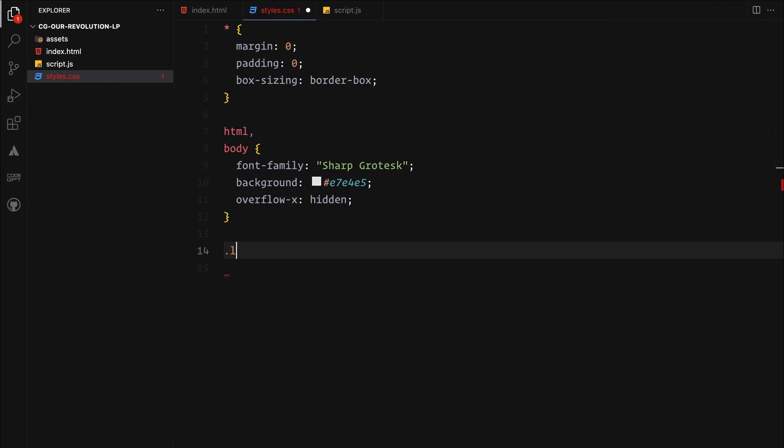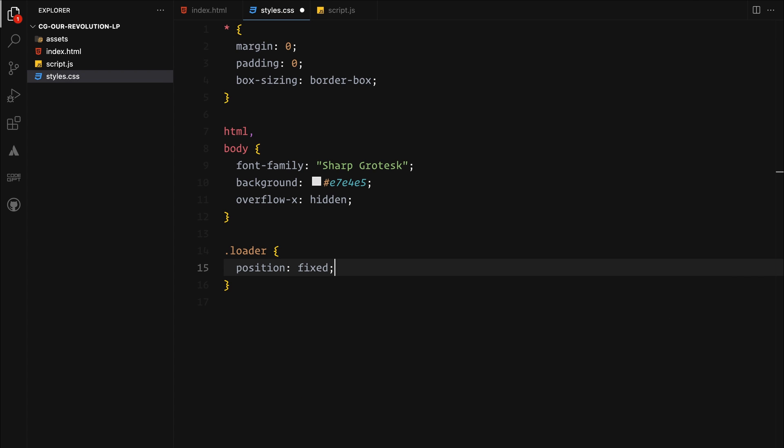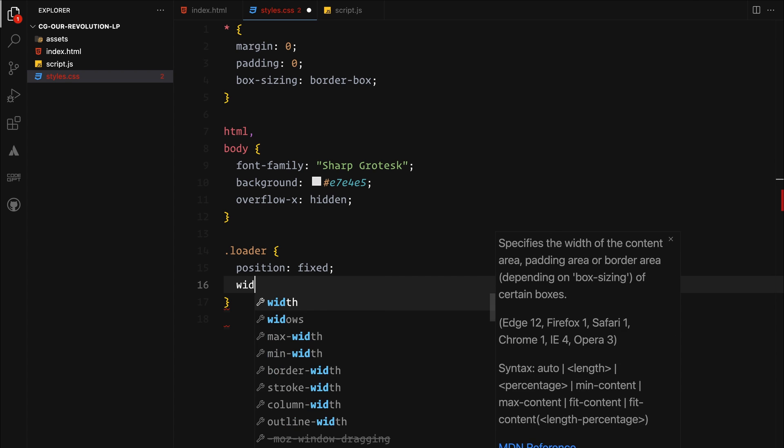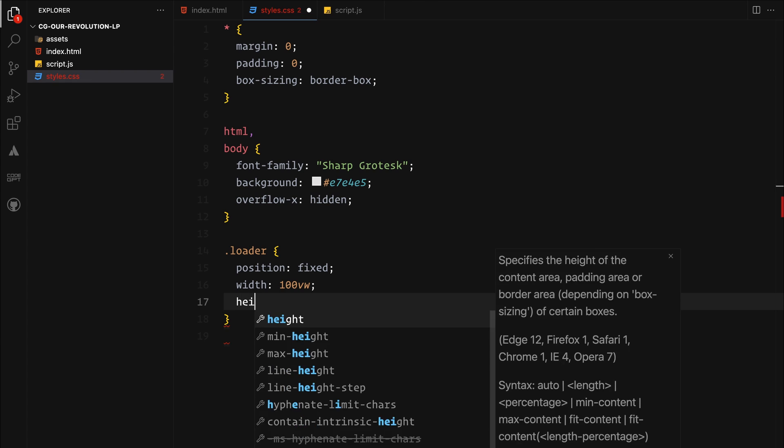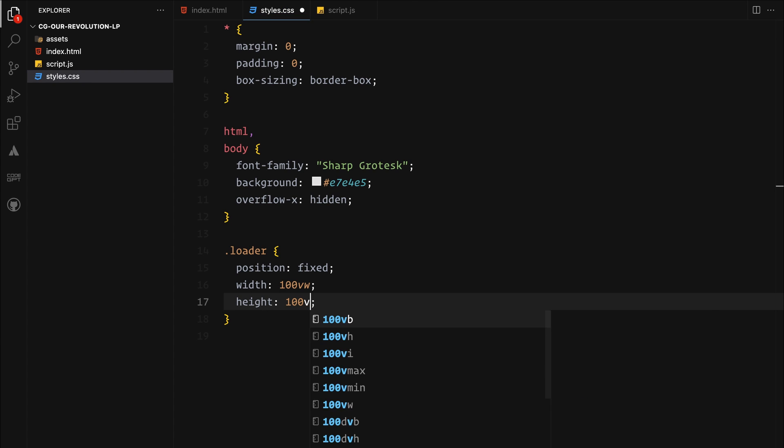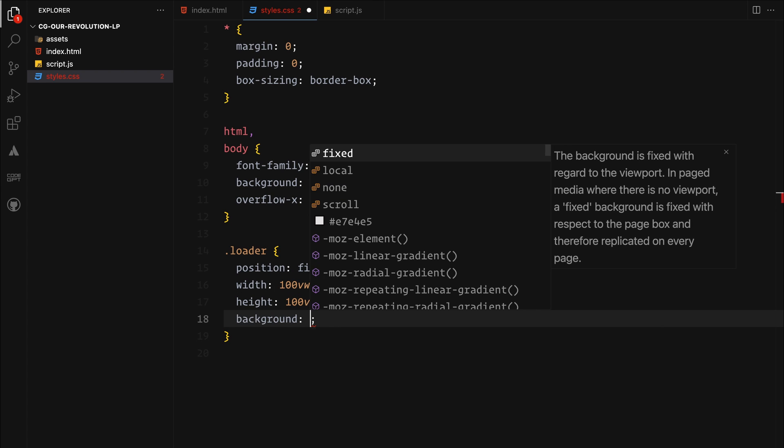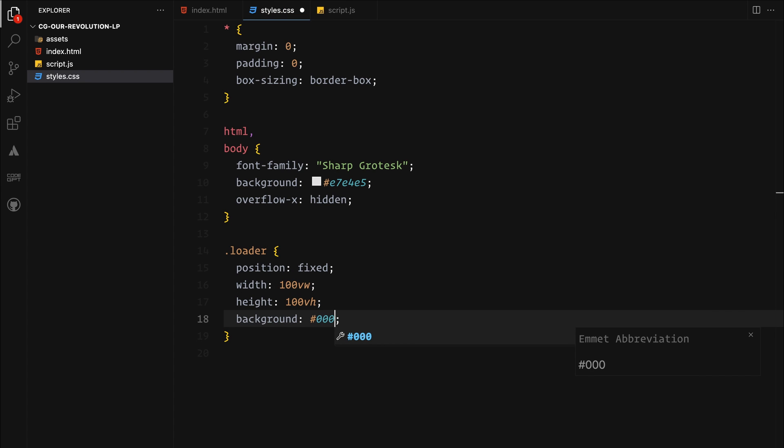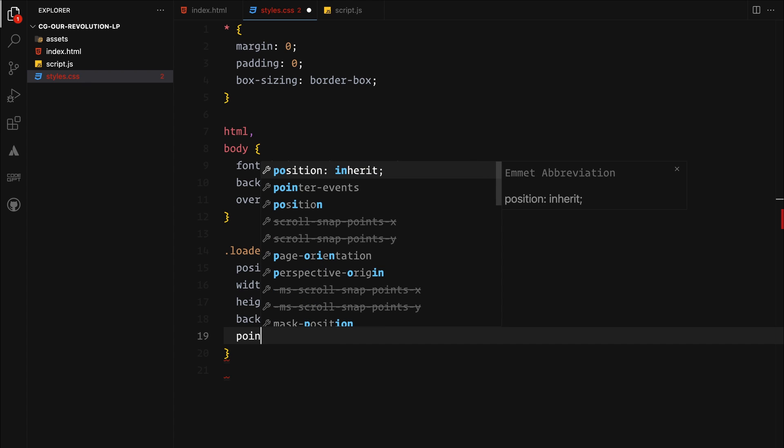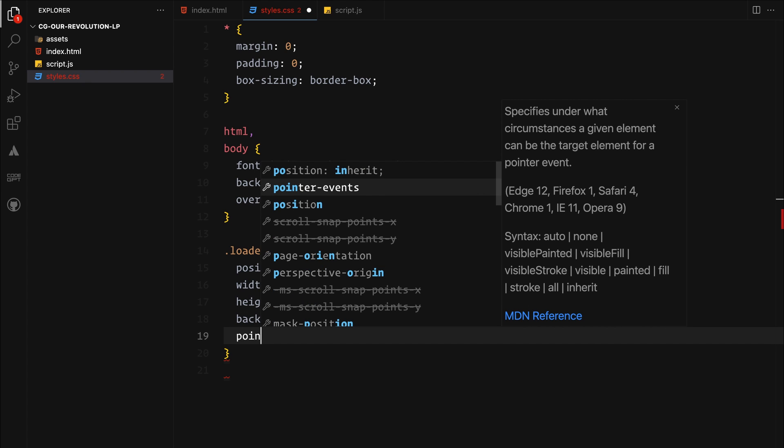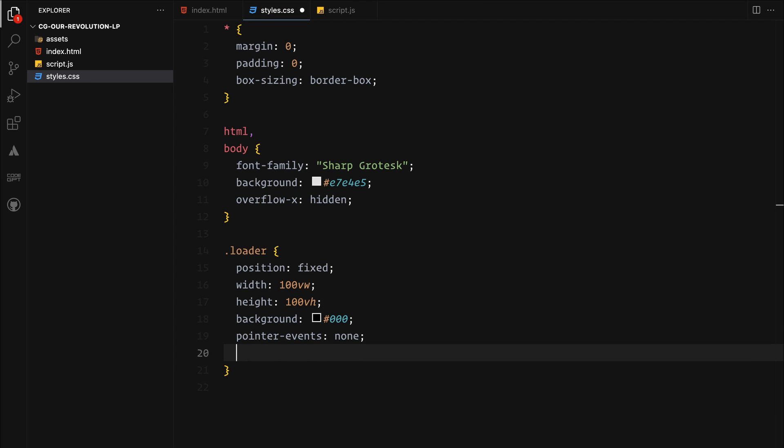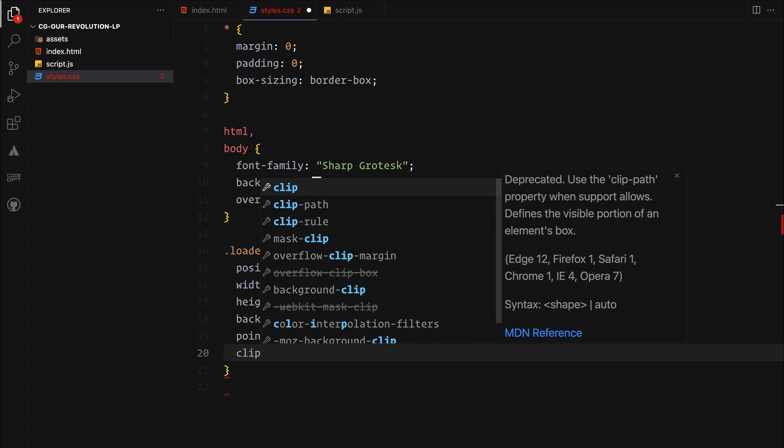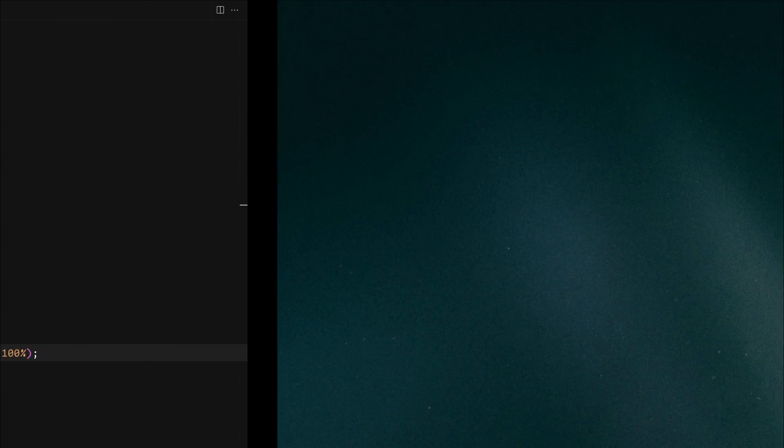Moving on to the loader, we are setting a position of fixed so it stays over our content. It will cover the entire viewport with a width of 100 viewport width and a height of 100 viewport height. Let's give it a solid black background and to make sure it doesn't interfere with the content below it, we will set the pointer events to none. Lastly, we will apply a clip mask to it which we can later animate to reveal the underlying content.